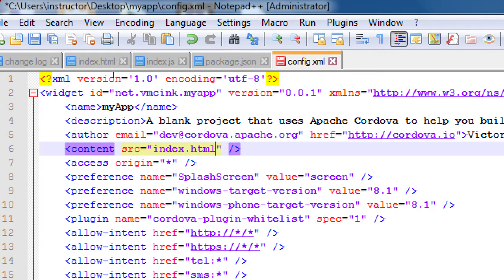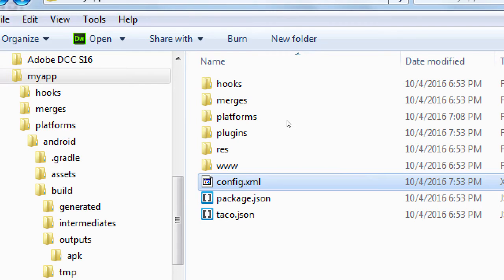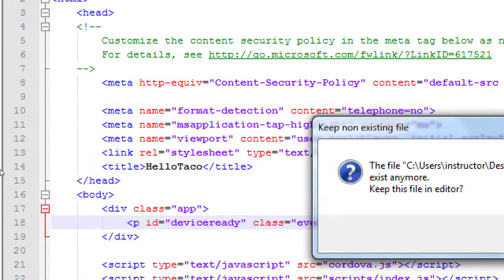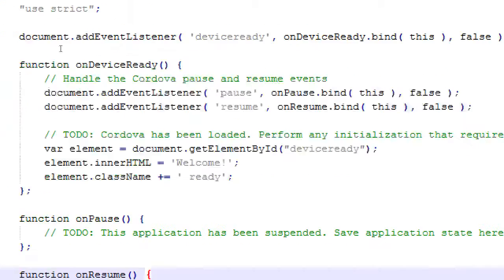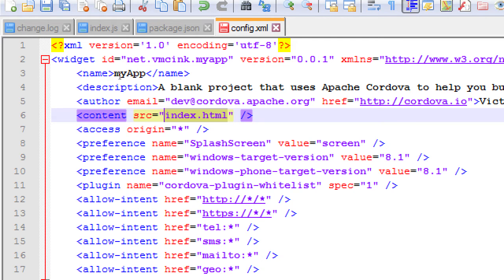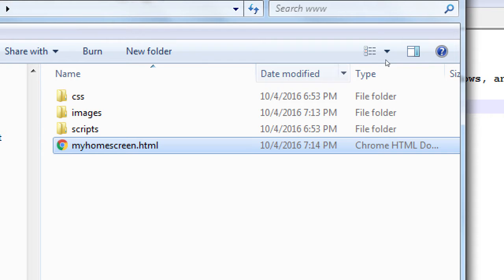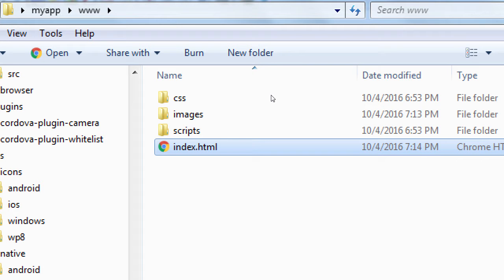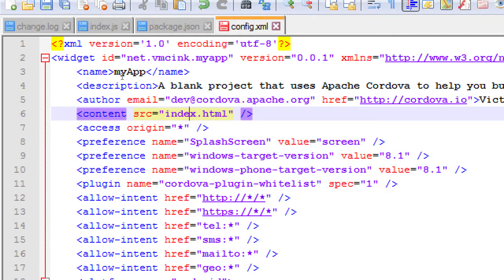The content tag: if you noticed in the www folder, there was index.html. The very first screen that loads in our app is defined right here. If in the www folder I had my starting project called my-home-screen.html, my app would not work, because config is saying launch the first screen of the app as index.html. I would recommend not changing this and always leaving the first starting screen of your app as index.html.